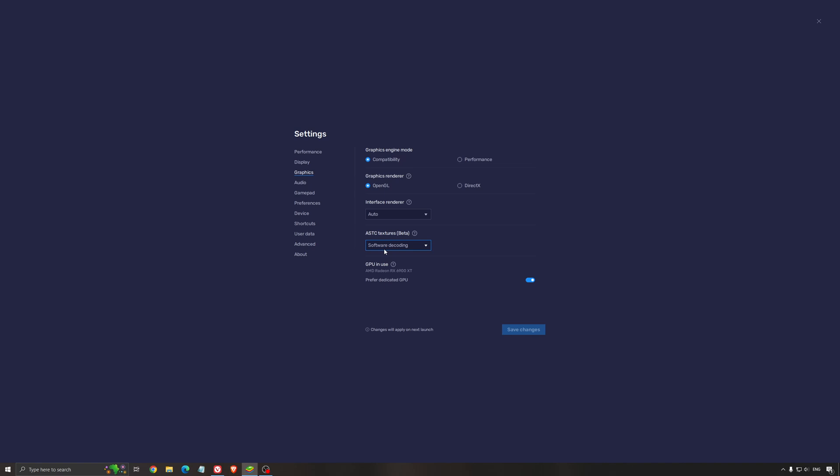ASTC texture, super important to use the software decoding. And the last one, it's the GPU in use. You really want to activate this if you have a dedicated GPU. It will help you with the hardware acceleration. So super important to use that.